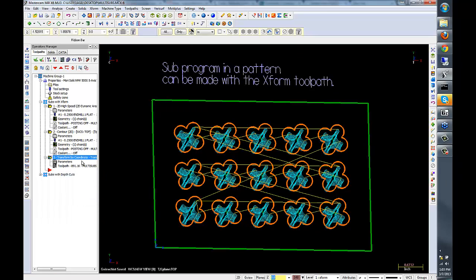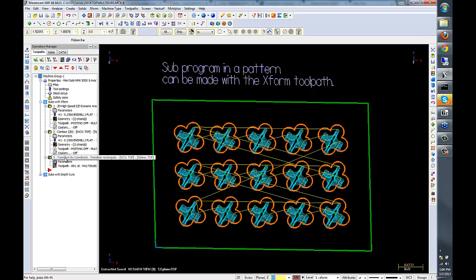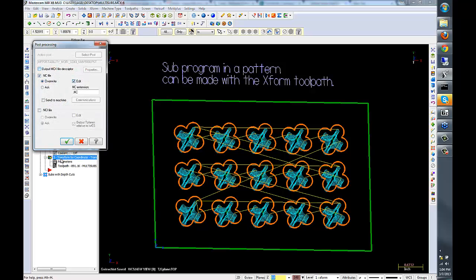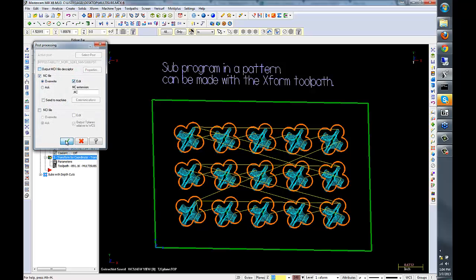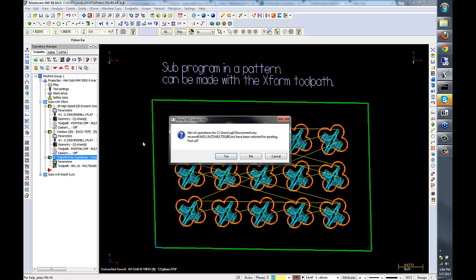Notice how all the other operations are ghosted. When posting, all we need to do is post the transform operation.